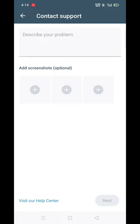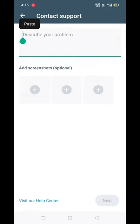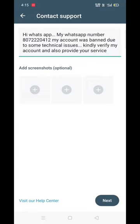We will type it in the description. We will copy and paste it. We will type it in the path, and then we will take it.